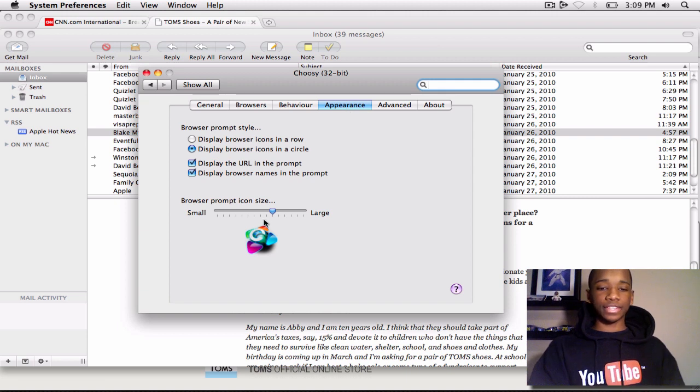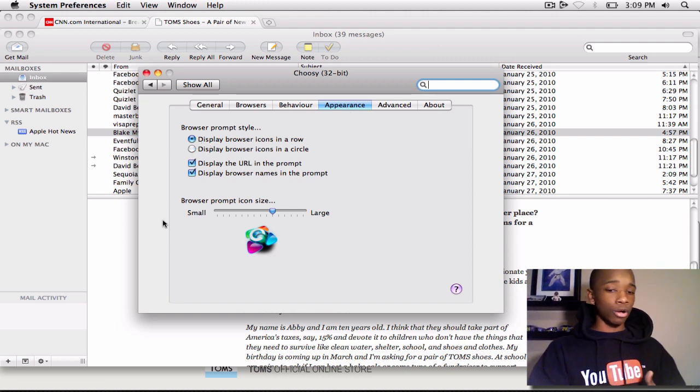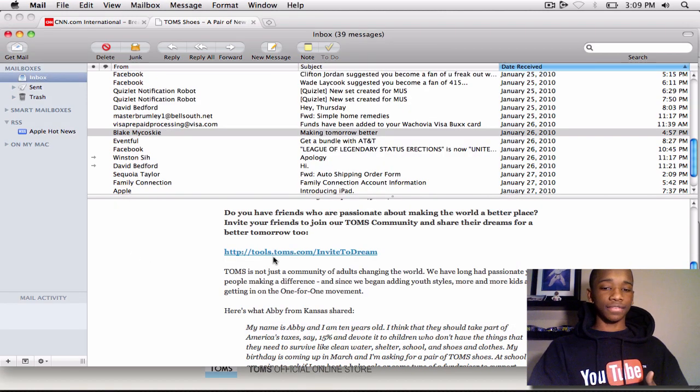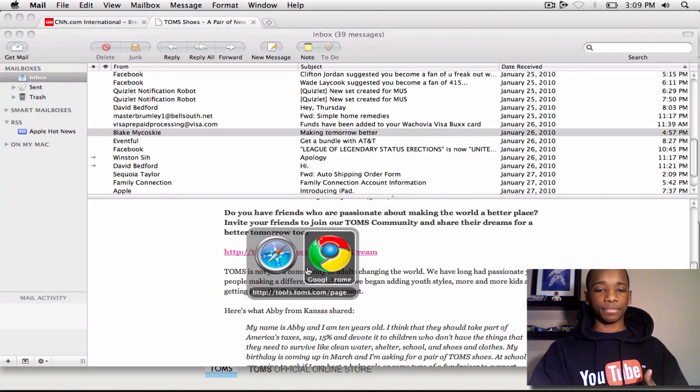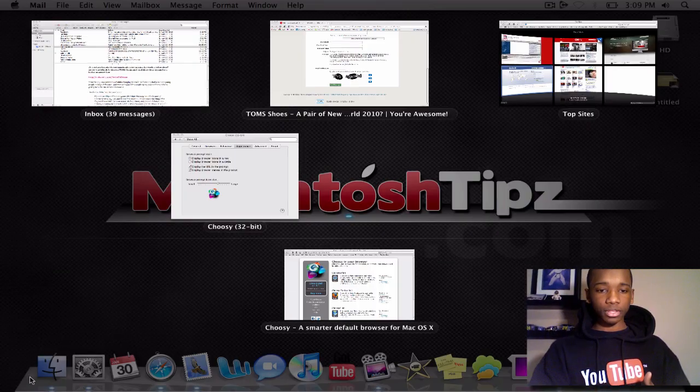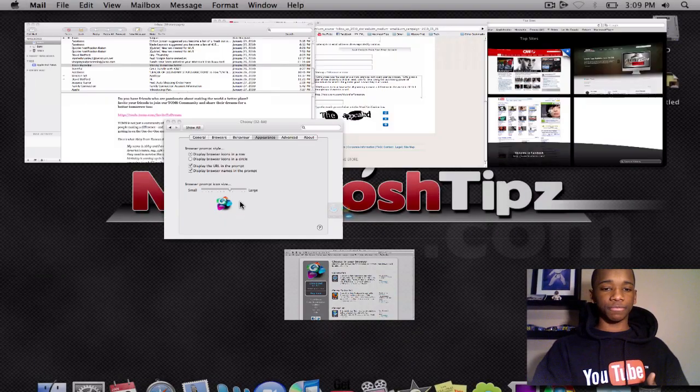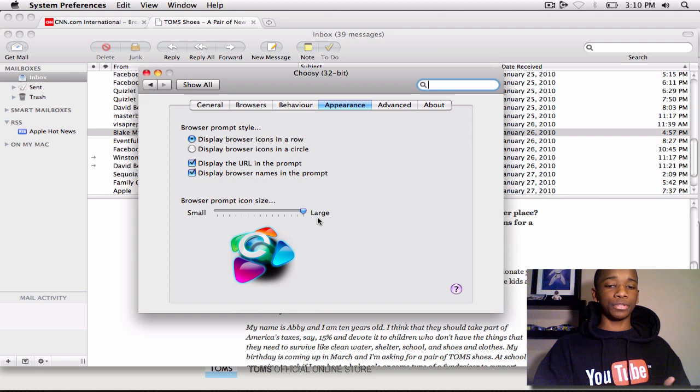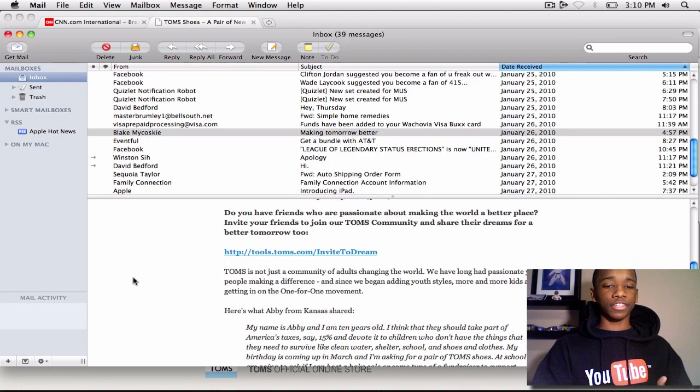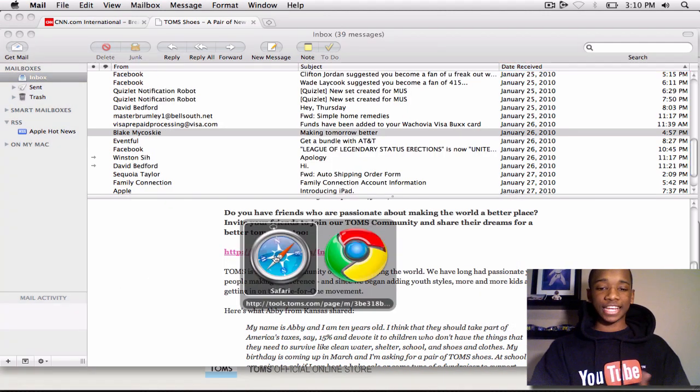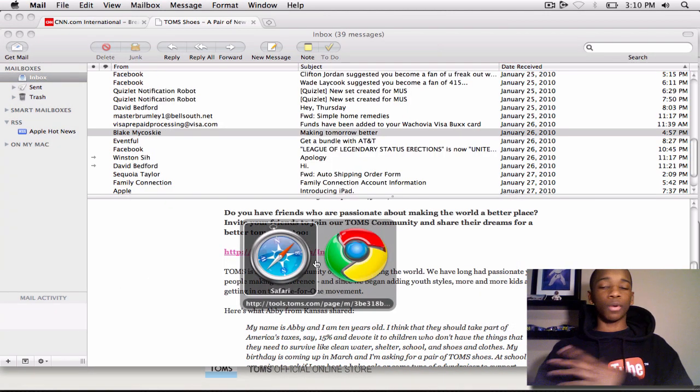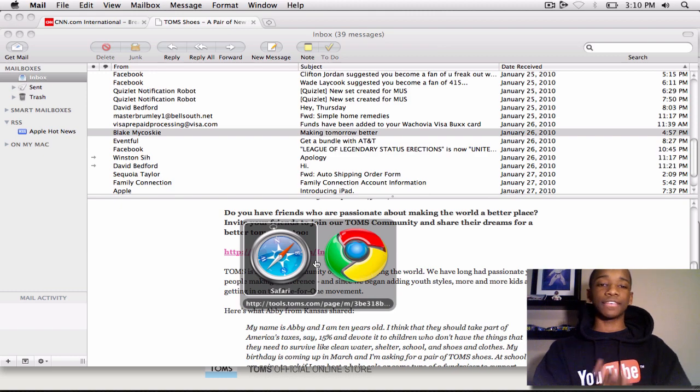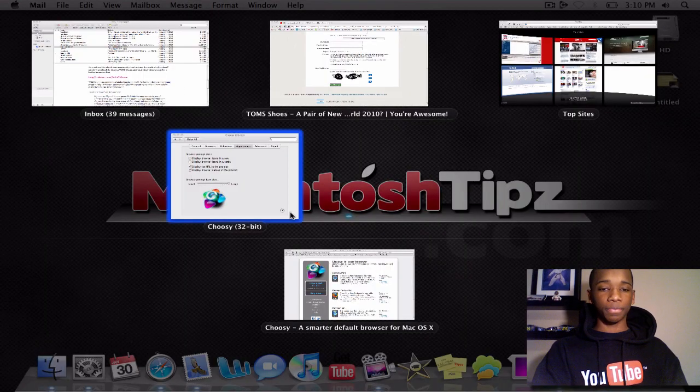Let's go back into the preferences of Choosy and I will go to some other stuff. You have your Appearance. So for example, if I click the link, I can have these display in a row instead of a circle. As you see now, they're side by side, not in a circle like they were before. Another customization feature is how large you want the icon size to prompt you with. So for example, if I click the link again, it's going to come up a little bit bigger. And if I don't want it that big, I can have it sized down as well.